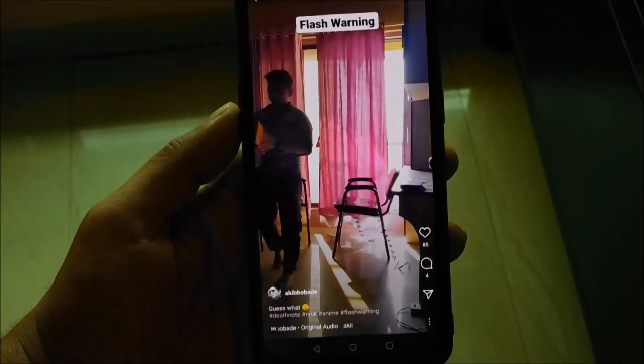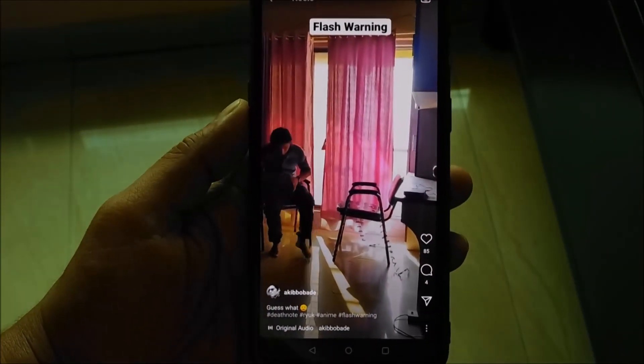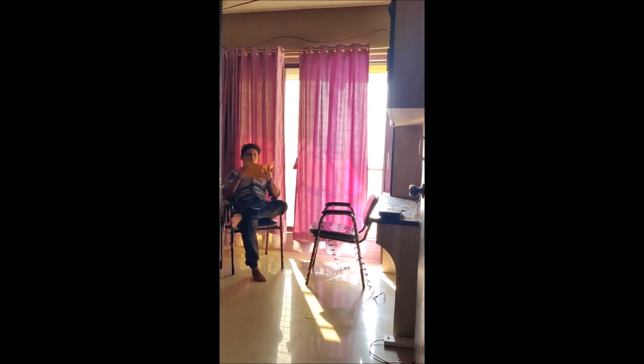What's up guys, welcome to TechTubeHD. This Instagram reel called flash warning is going crazy these days. Many people are making it, many people don't know how to make it, and many people want me to make a video on this. So without further ado, let's get started.